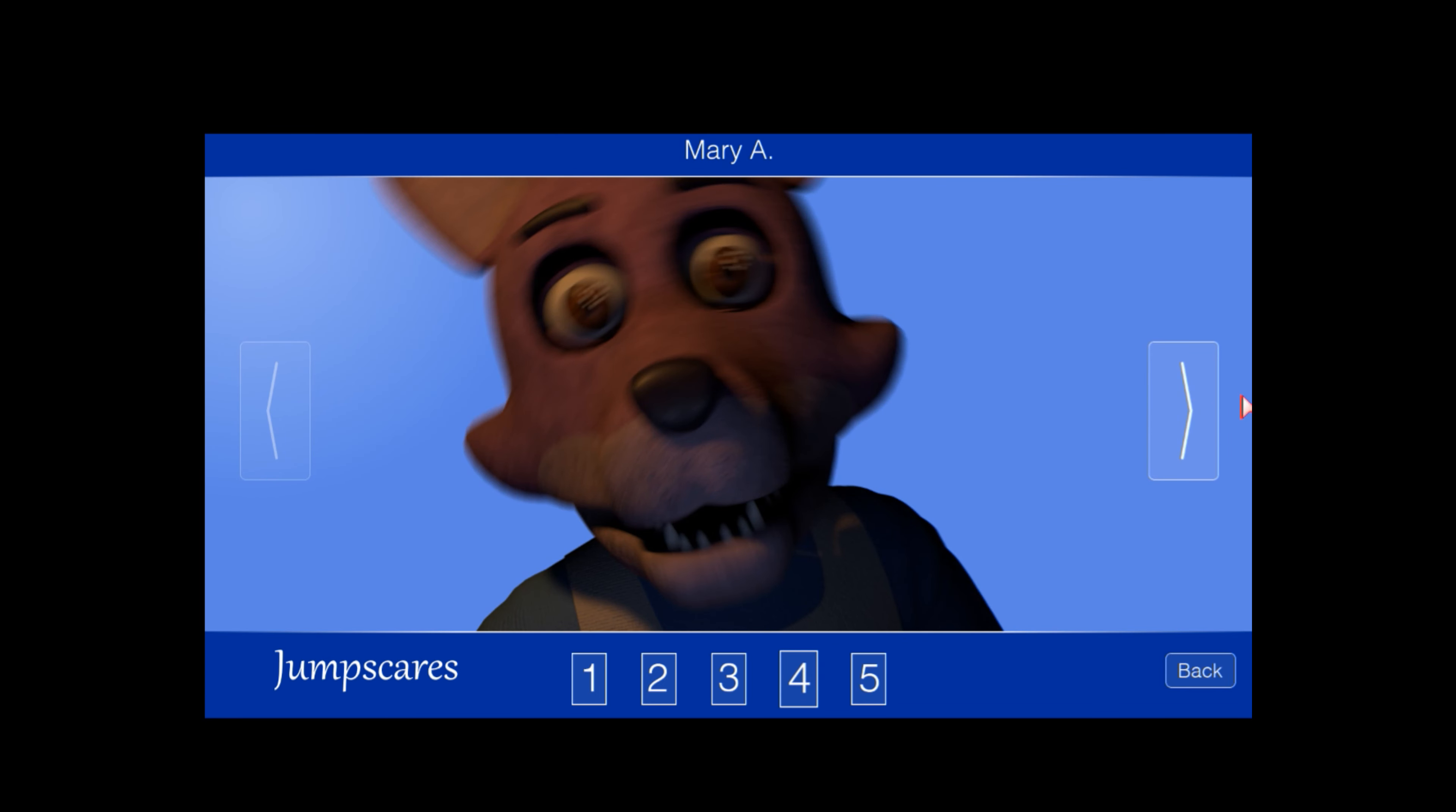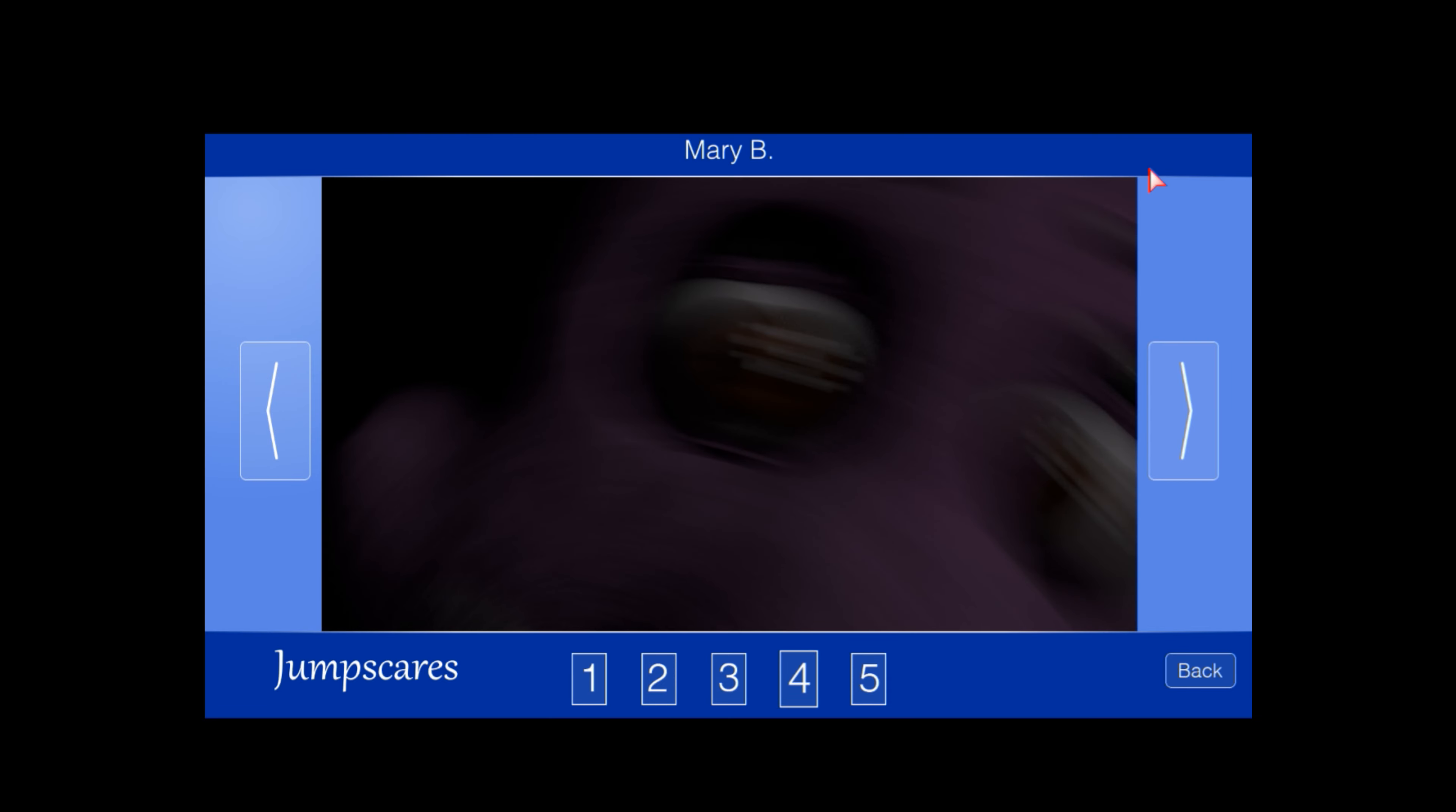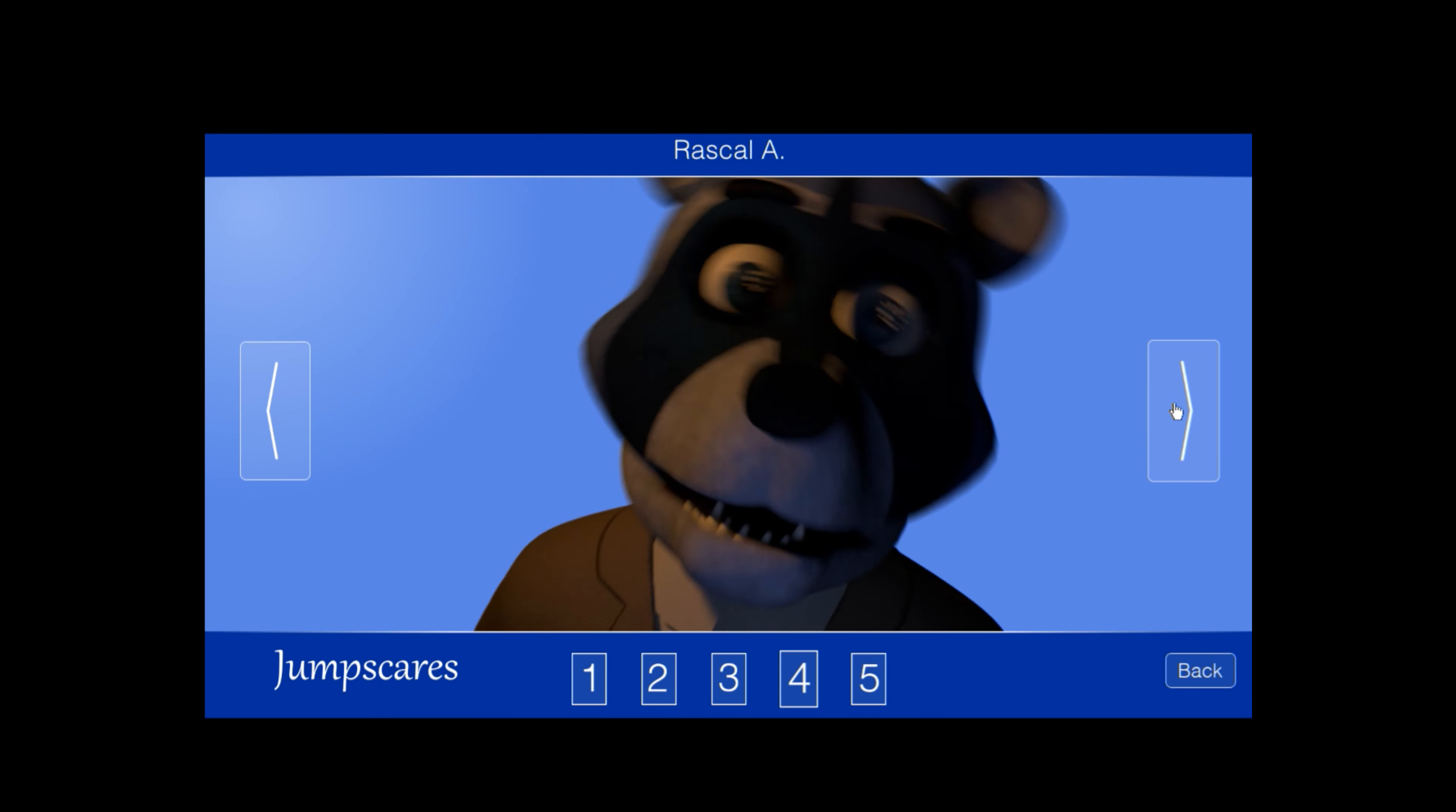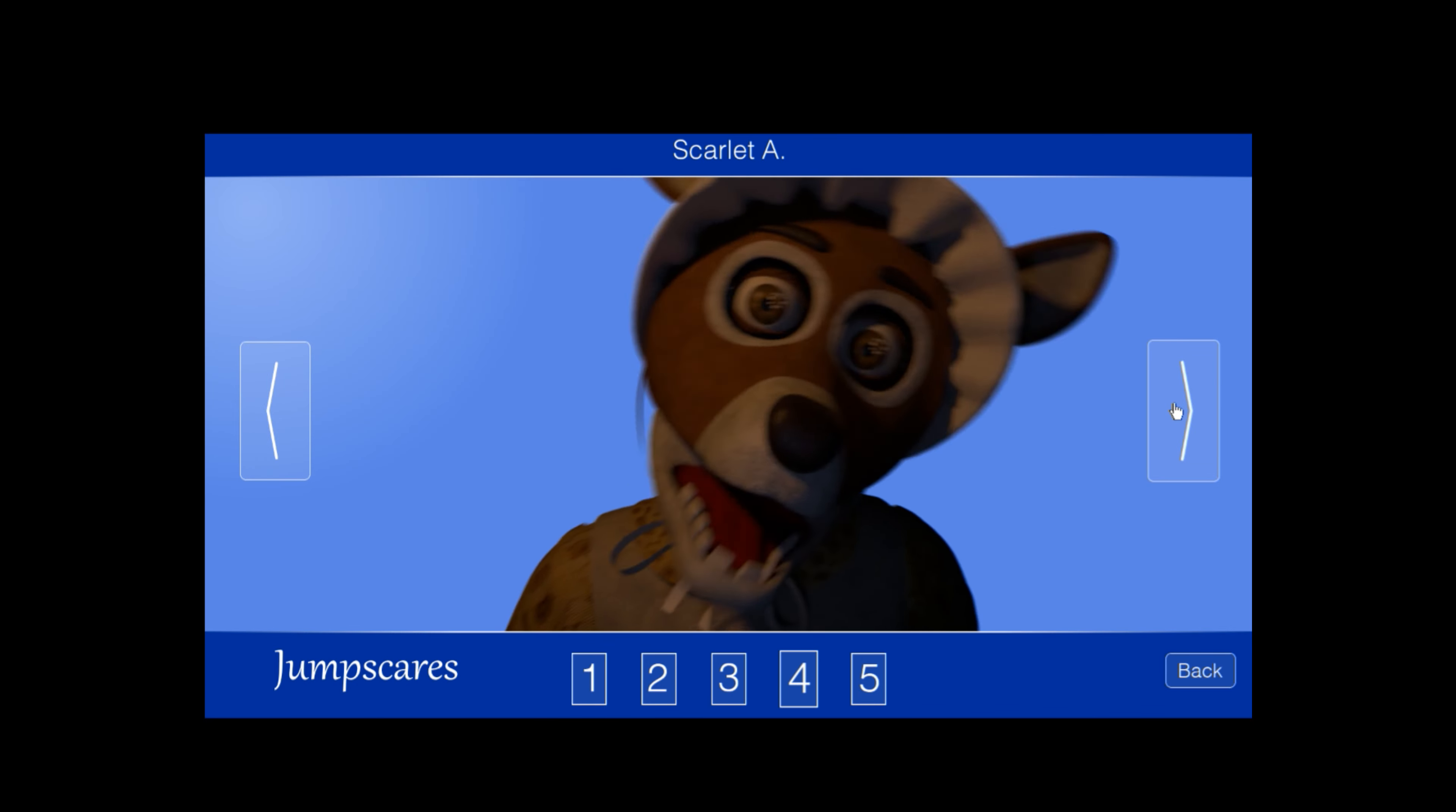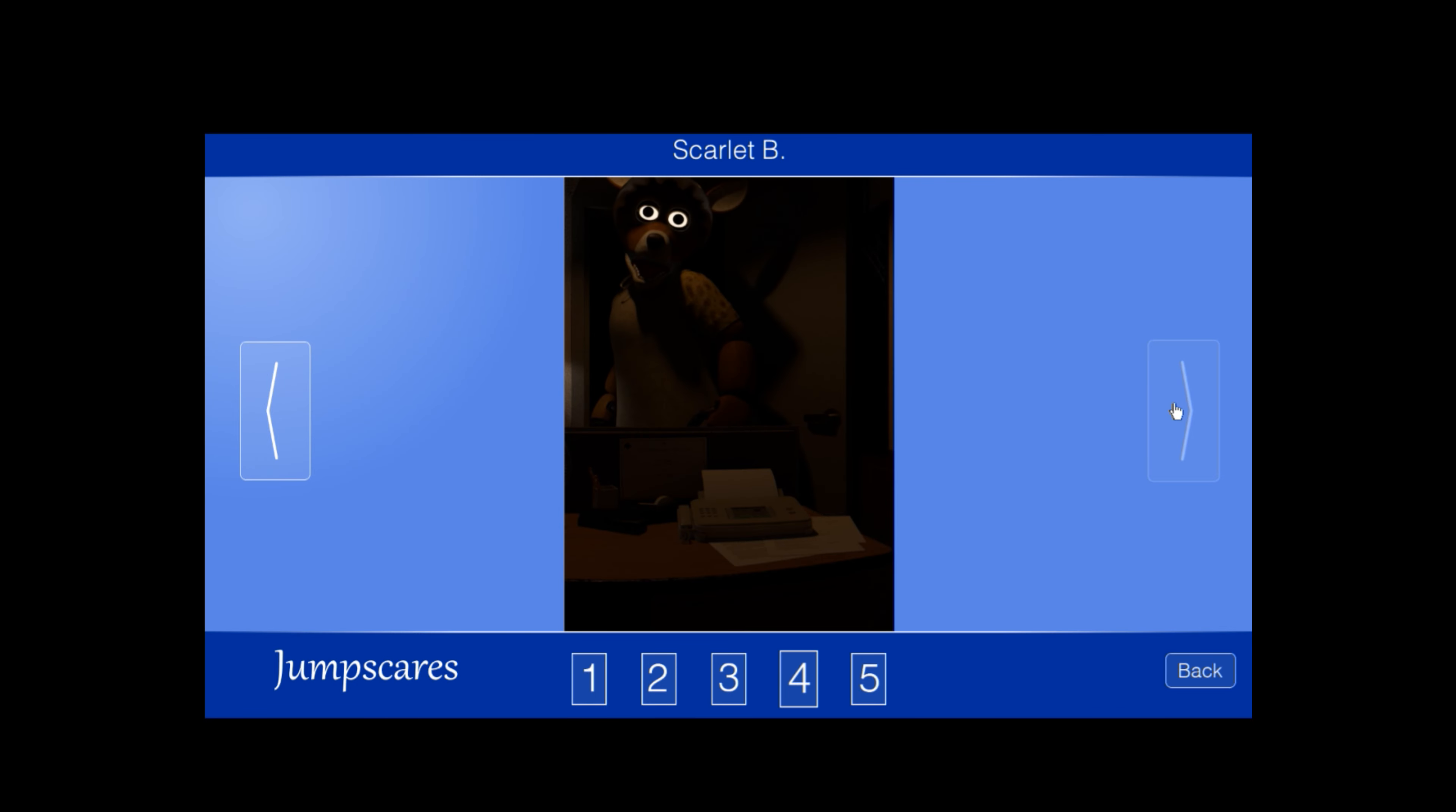Jump scares: Mary B, Mary A, Mary Rascal A, Rascal B, Scarlet A, Scarlet B. Nice.